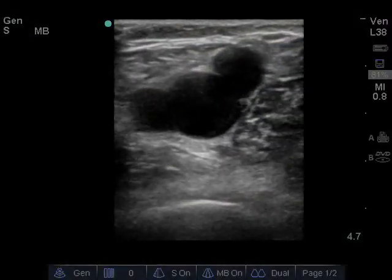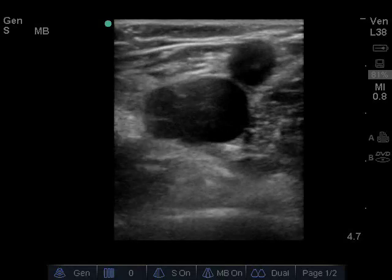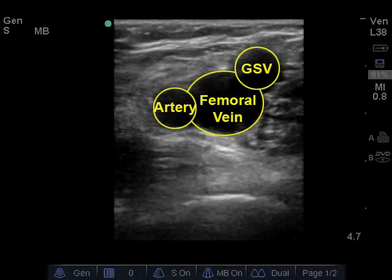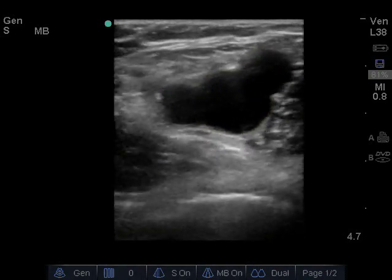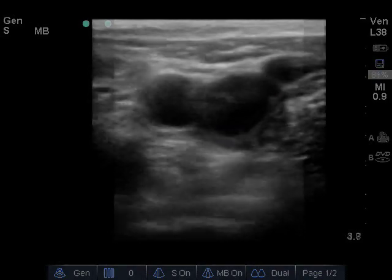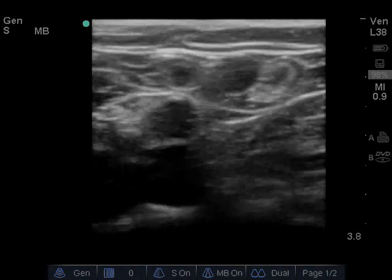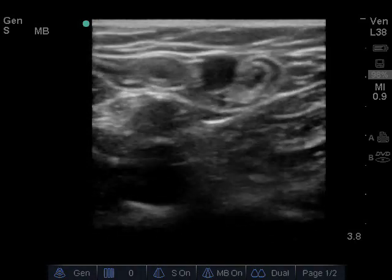Identify the common femoral vein and the femoral artery. The artery is lateral to the common femoral vein and the greater saphenous vein is medial to the common femoral vein. Slide the probe down the leg following the greater saphenous vein distally.